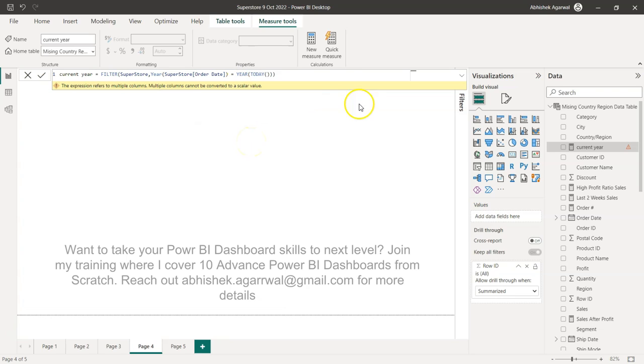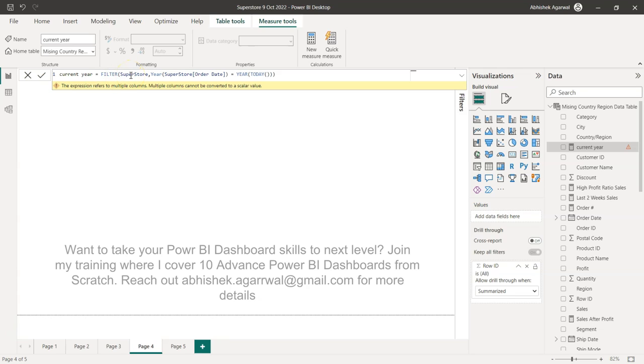Now for a beginner it becomes a problem, like what does it really mean and how do I solve this in the end? Because we want to get the data that is related to the current year. To solve this problem, first thing first is filter function returns a table, right? And that's why current year is expecting to get one value but you're returning multiple values in a table because filter returns a table.